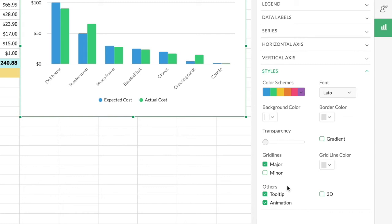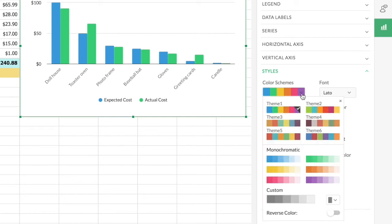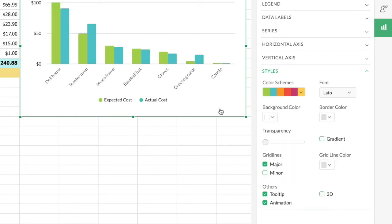Since visual appeal is important for charts, there are various styling options. Zoho Sheet provides predefined color themes — six themes along with monochromatic themes — and you can also customize them. I'll select another theme to see how the chart changes. Now the chart looks more vibrant. You also have options to change the font family, background color, border color, transparency or opacity, and you can even add a gradient.